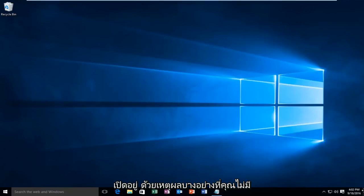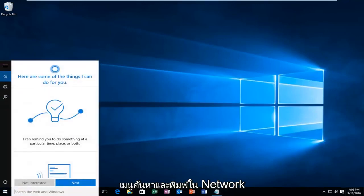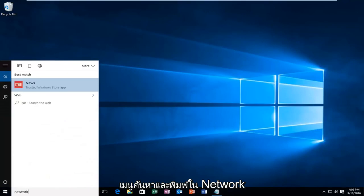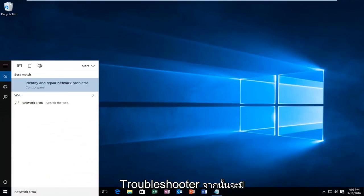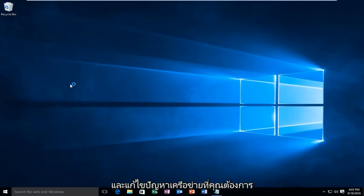If for some reason you do not have internet access, you'll want to go into the search menu and type in network troubleshooter. And then there will be a control panel option that will identify and repair network problems. You want to left click on that.